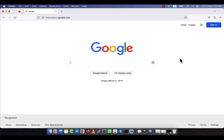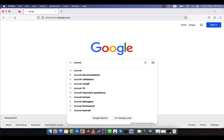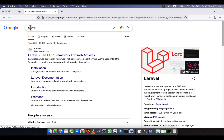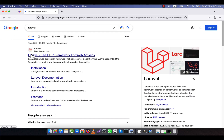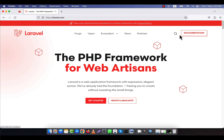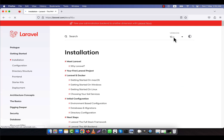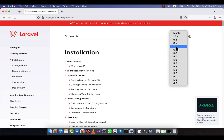In this tutorial I am going to show you how to install the latest version of Laravel on your computer. First, go to the Laravel website — I am going to search by the name 'laravel'. You will see the official website; I am going to click here. Then I will go to the documentation. Here you can see all the Laravel versions — the latest version is 10.